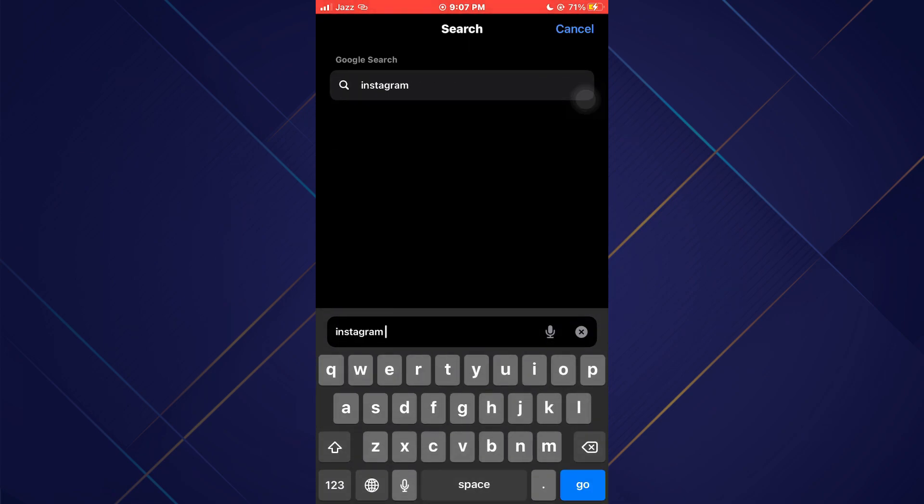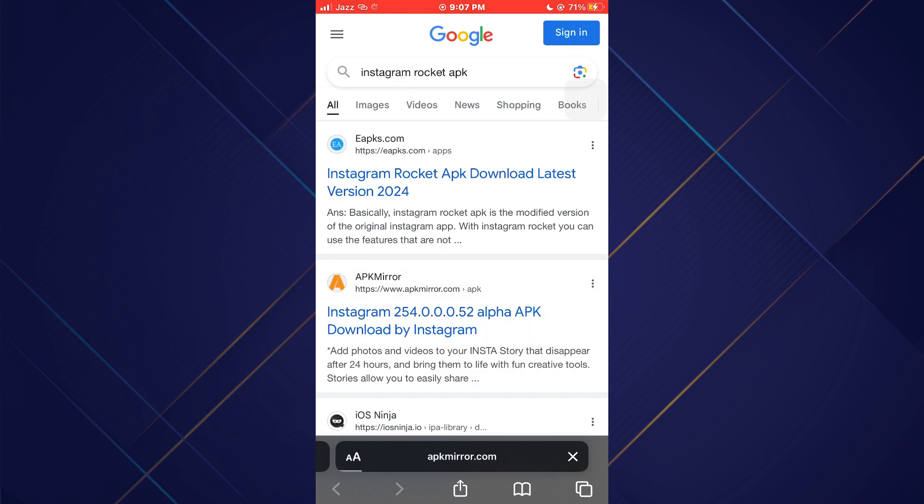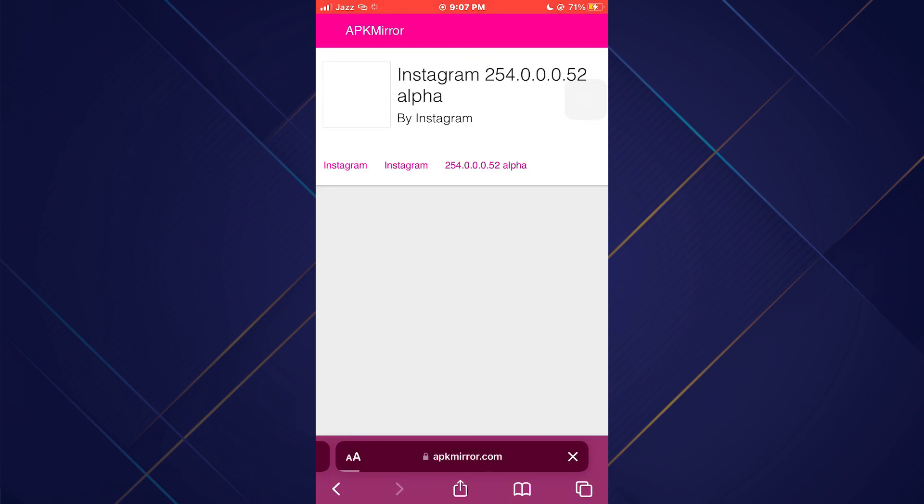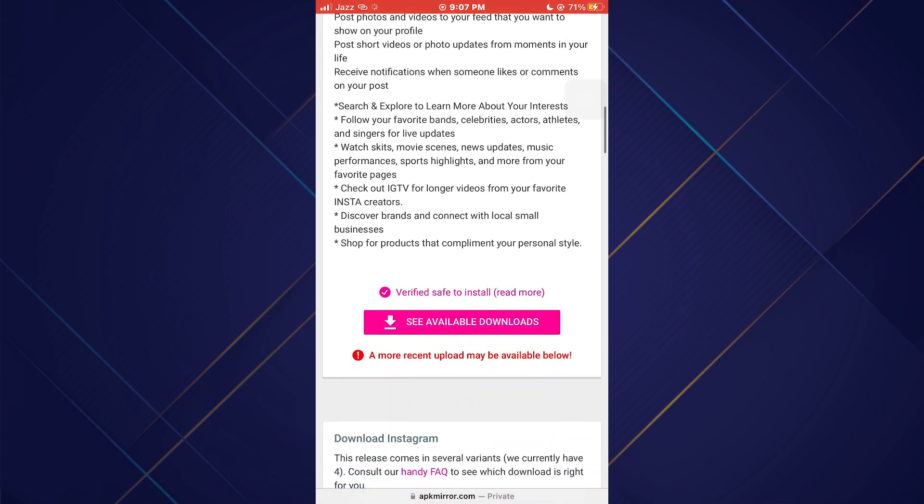Search for the target APK file. In my case, I will search for Instagram Rocket. After that, open any type of website and download the APK from there.